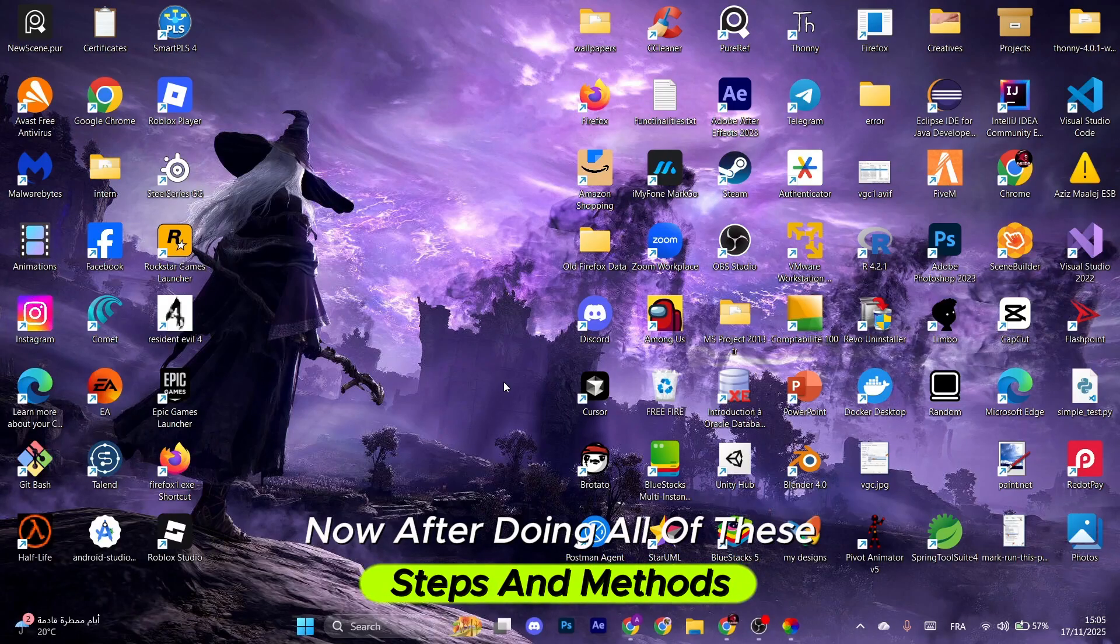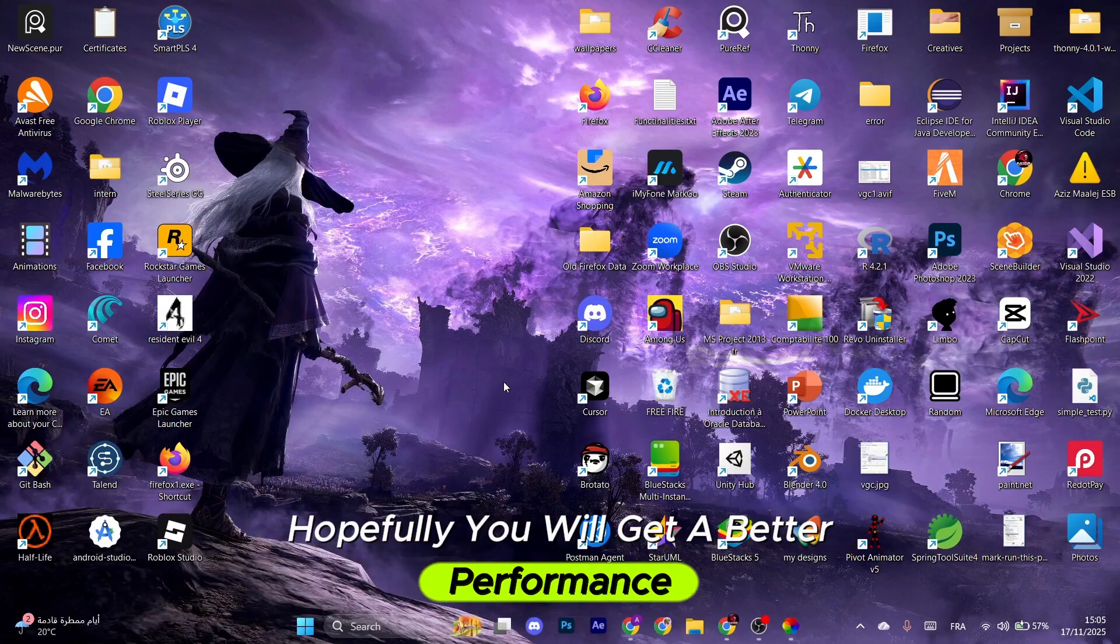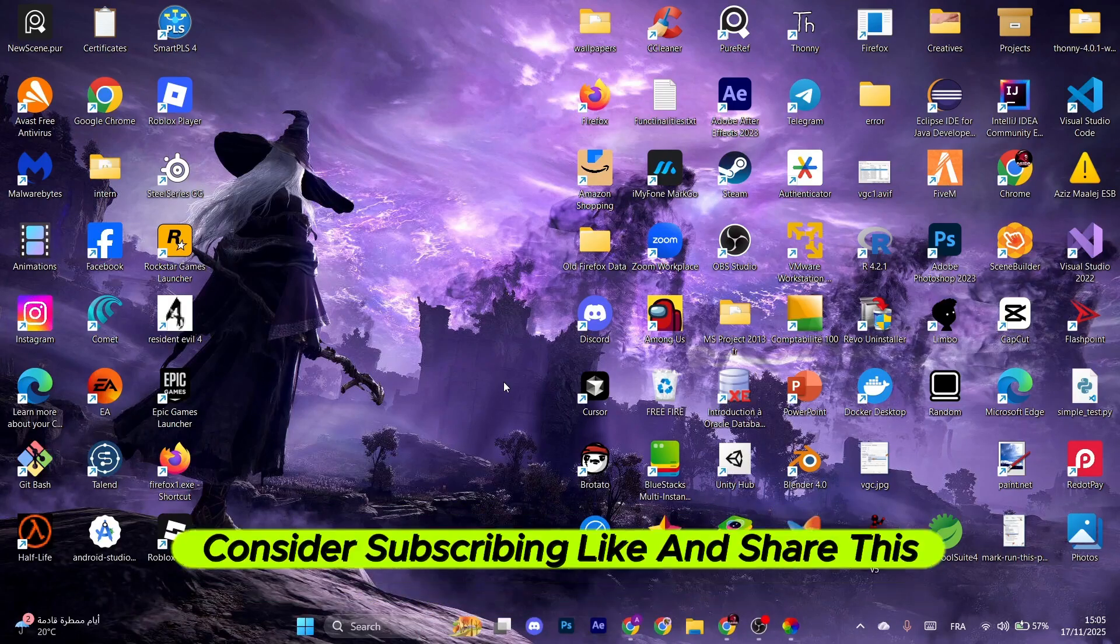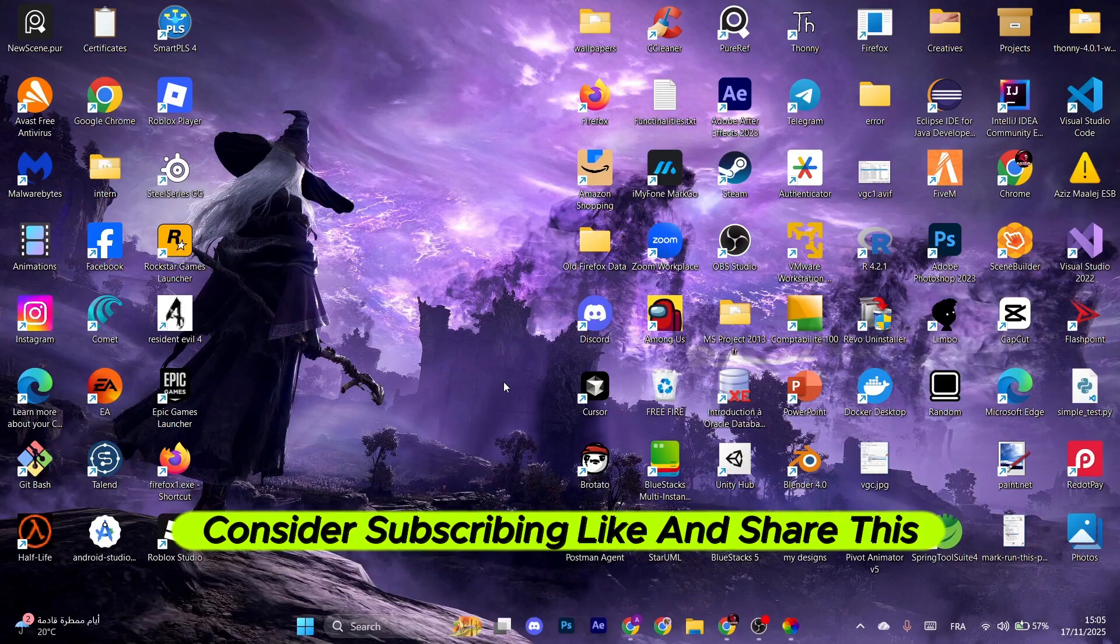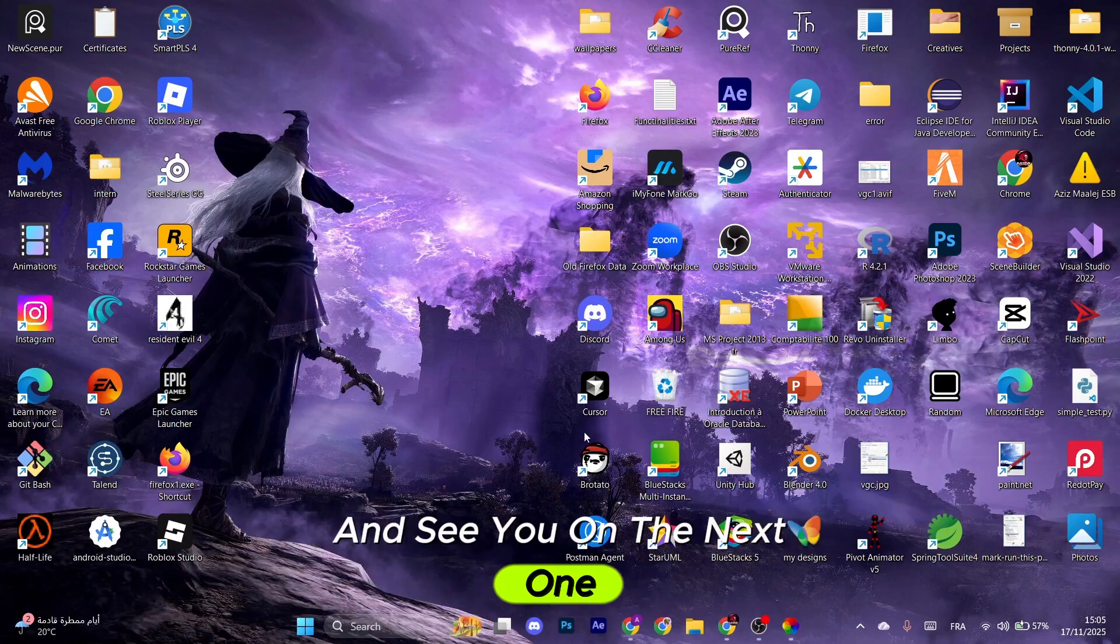Now after doing all of these steps and methods, hopefully you will get better performance. If you find it helpful, consider subscribing, like and share this video, and see you on the next one.